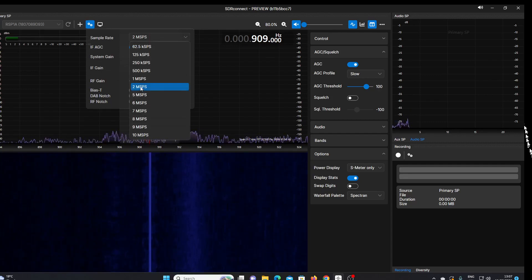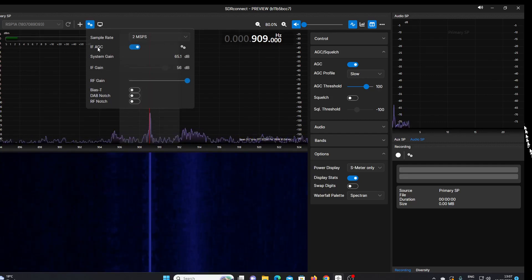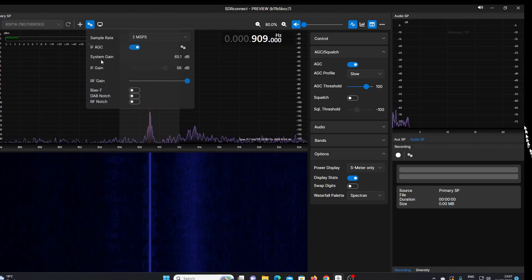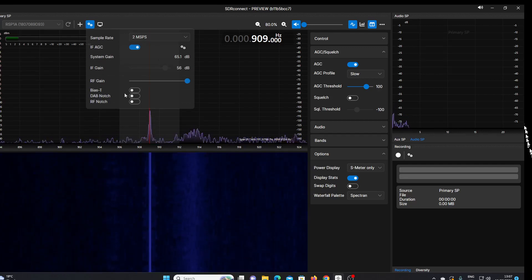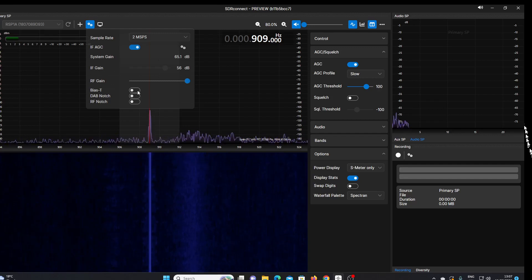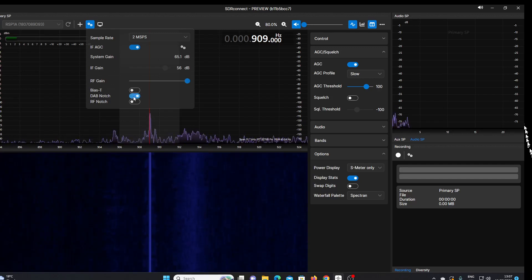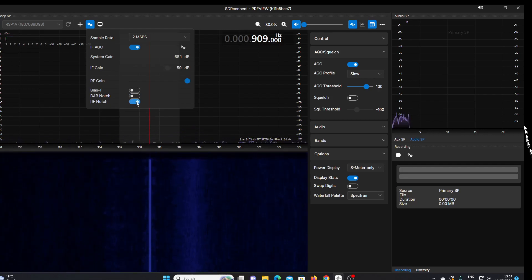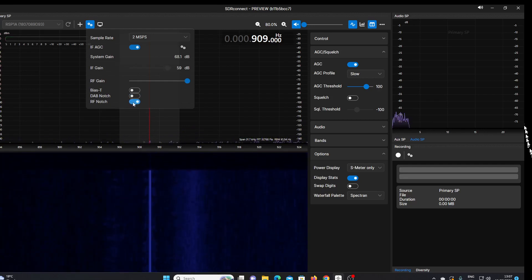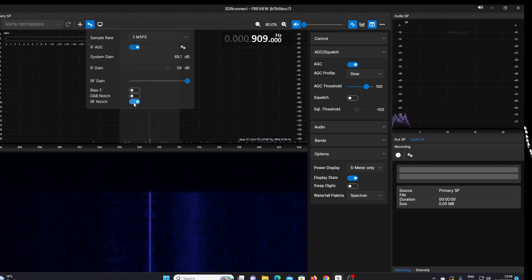We can set AGC, system gain, IF gain, RF gain. We can switch bias supply on to an antenna and switch in notches for DAB and RF notch. That seems to knock the—I'm guessing that will knock the lower bands out, notch the lower bands out, because it's taking medium wave out altogether.